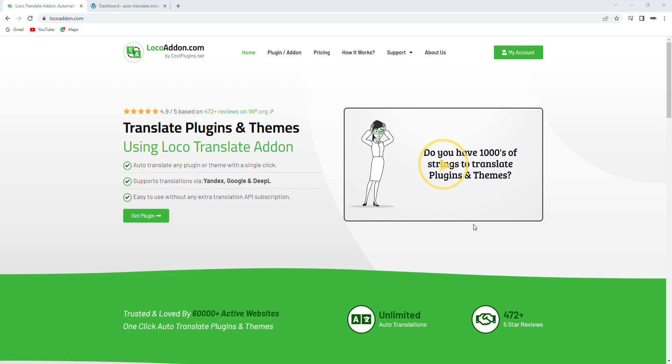This version of the plugin offers very powerful features and functionalities, making it super easy for anyone to translate any WordPress theme or plugin into multiple languages automatically, quickly and easily. Let's take a closer look.